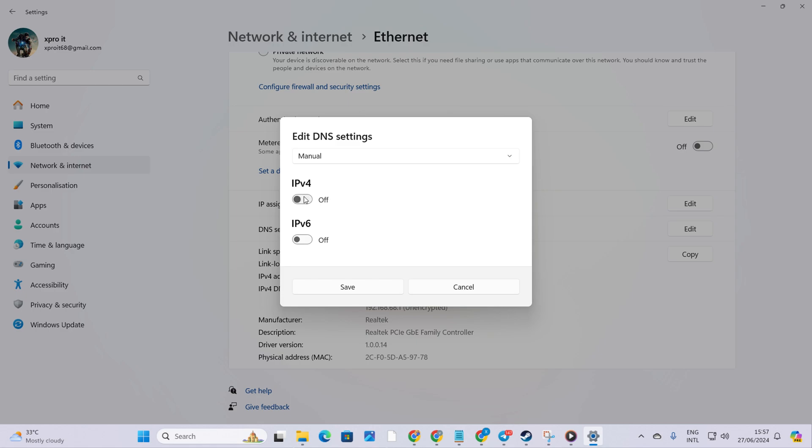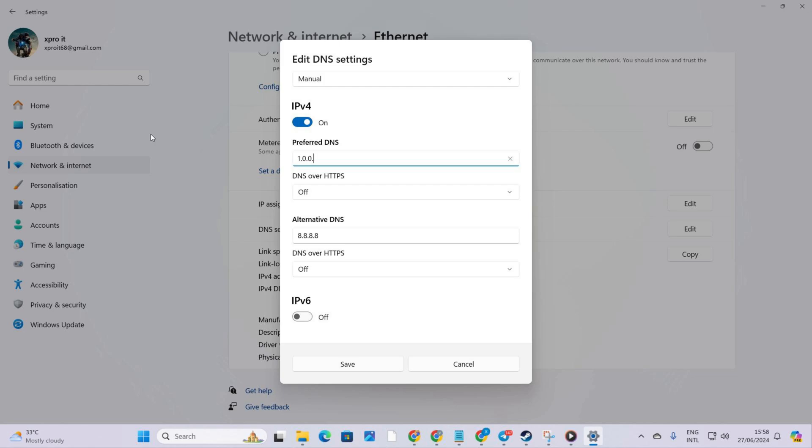Turn on IPv4 if it's off. In the preferred DNS box, add the DNS server with the lowest ping. Move to alternate DNS. If you're using the 1.1.1.1 DNS server, type 1.0.0.1. But if you're using the 8.8.8.8 DNS server, then type 8.8.4.4. Finally, hit save and you're good to go.